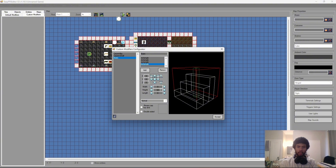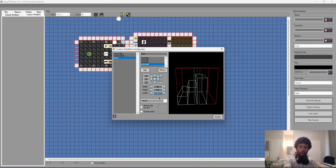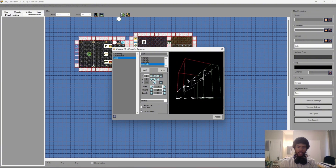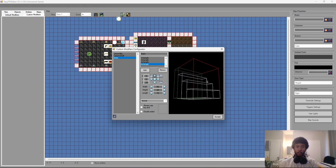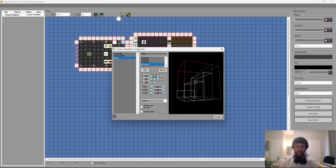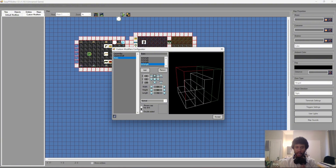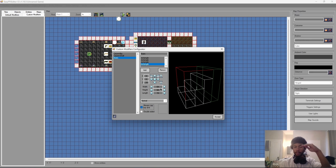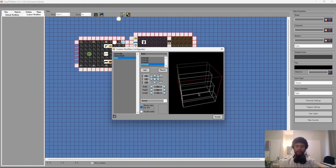Now I have my staircase. Since players will be ascending and descending it, I click the 'Always Keep Top and Bottom' button. This caps the top and bottom faces with the same texture used when the modifier is placed on a tile. Without it, geometry faces not visible to the player won't be rendered — but since these steps will be visible, I want them capped.